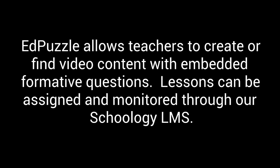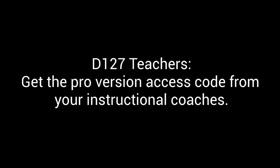In this video, we're going to talk through how Edpuzzle could be a great tool to use with your students. Just to let you know that District 127 has paid for district-wide licenses for teachers to be able to use the pro features of Edpuzzle. There's a link that got sent out in email that explains how to get connected with this paid account. If you have any questions, reach out to an instructional coach.